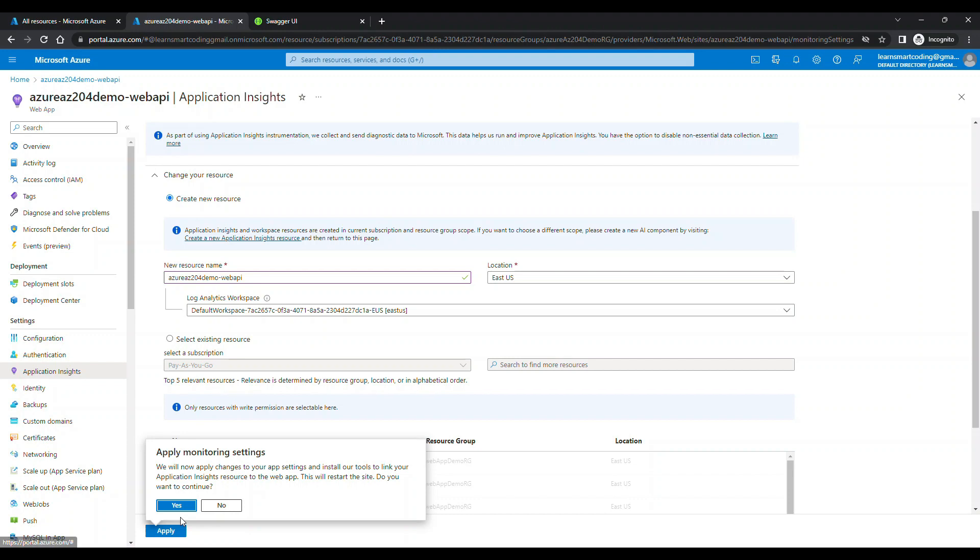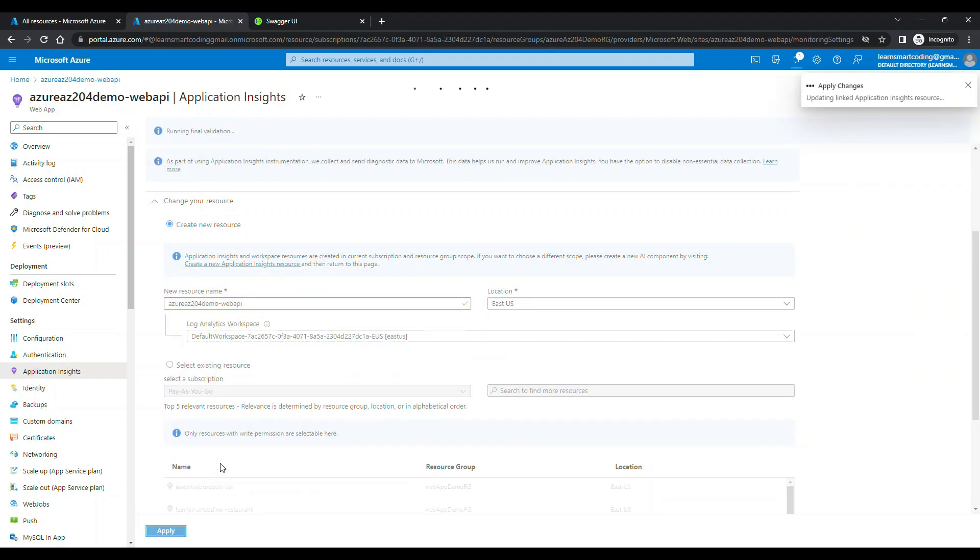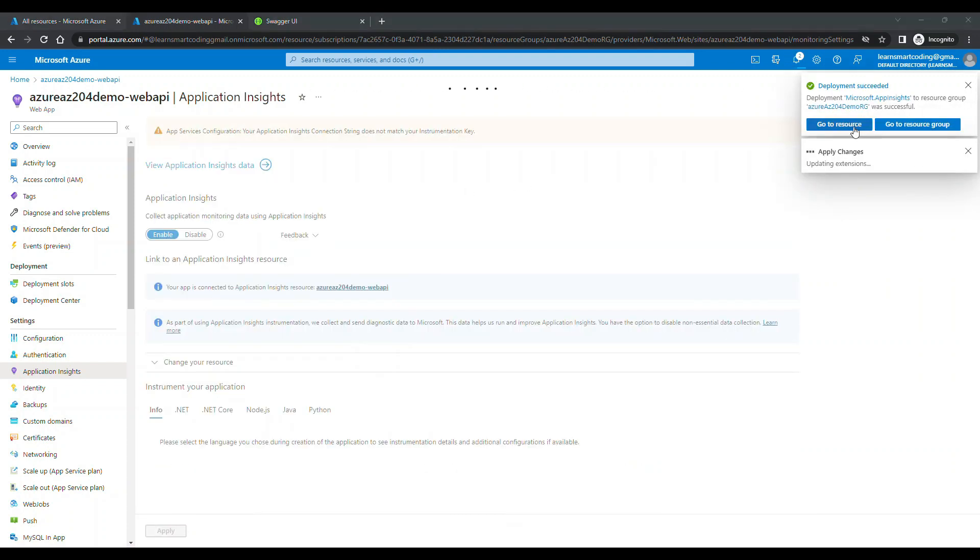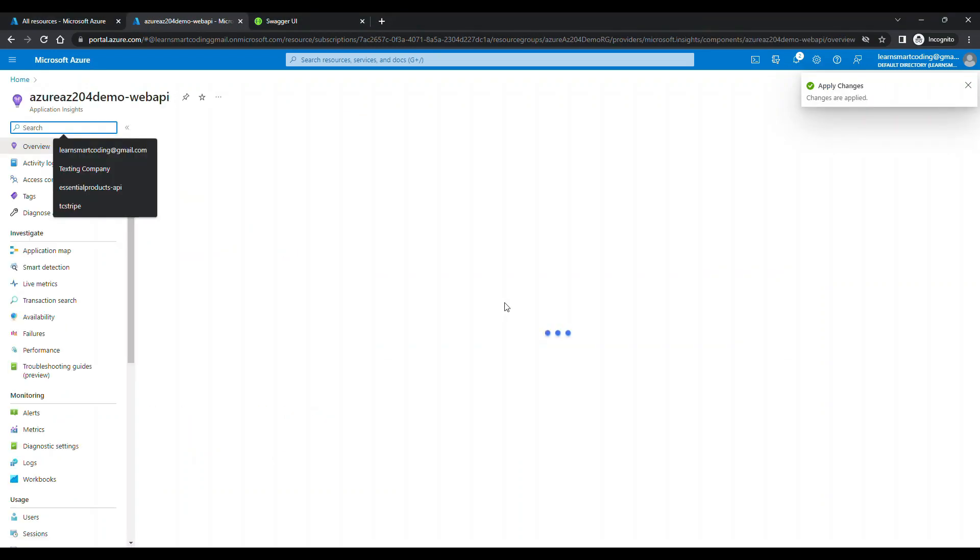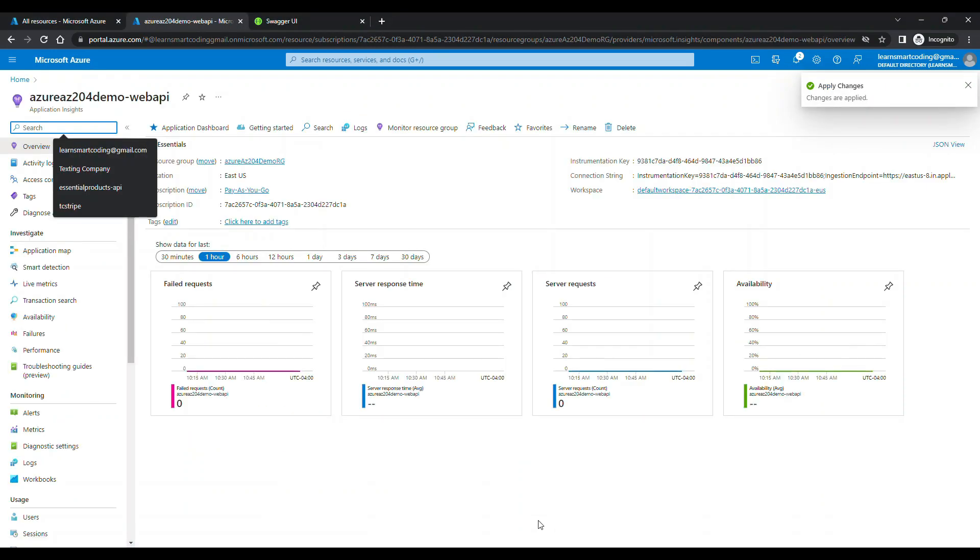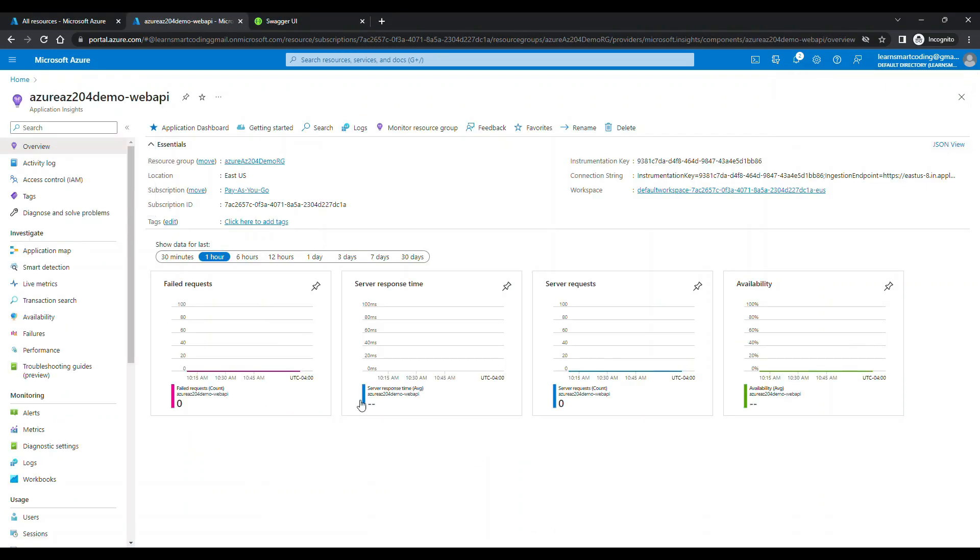The name also will be similar to the website name. You can apply this and then it gets deployed and once it is ready, you can click on Go to Resource. If you go to the resource, this is what the Application Insights will look.